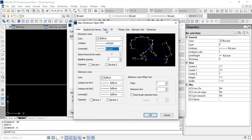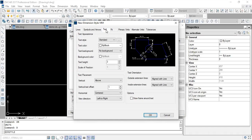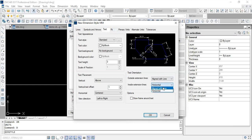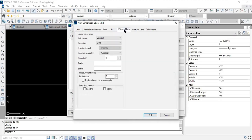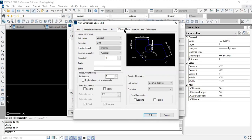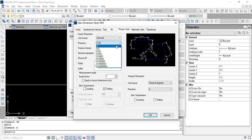Coming to the text alignment in dimension style — we normally have a problem that text kept straight is not identifiable as to which line it is connected to, and it might get intermingled with different dimensions. I would strongly suggest keeping the text aligned to the dimension line itself, so that in one view we can understand that this dimension belongs to this line. And for primary units, since we've already defined units in mm, there is no need for precision of 0.00 or 0.0 — precision should again be set to zero.